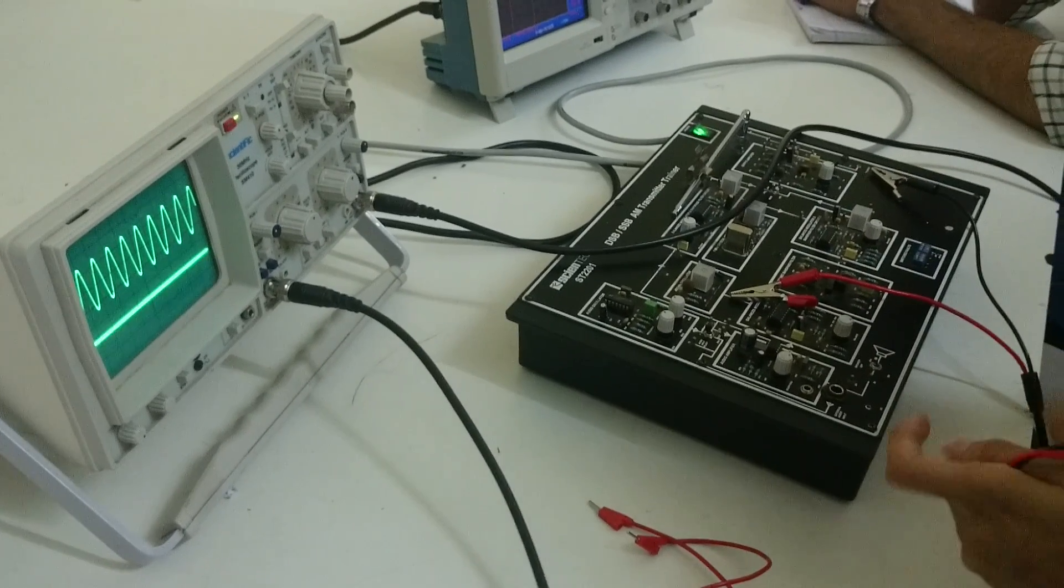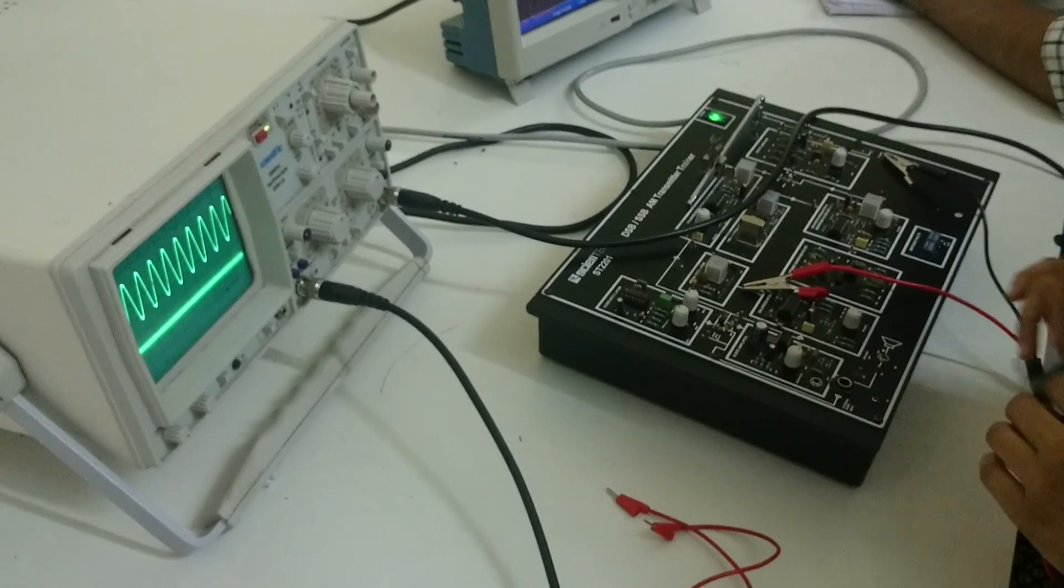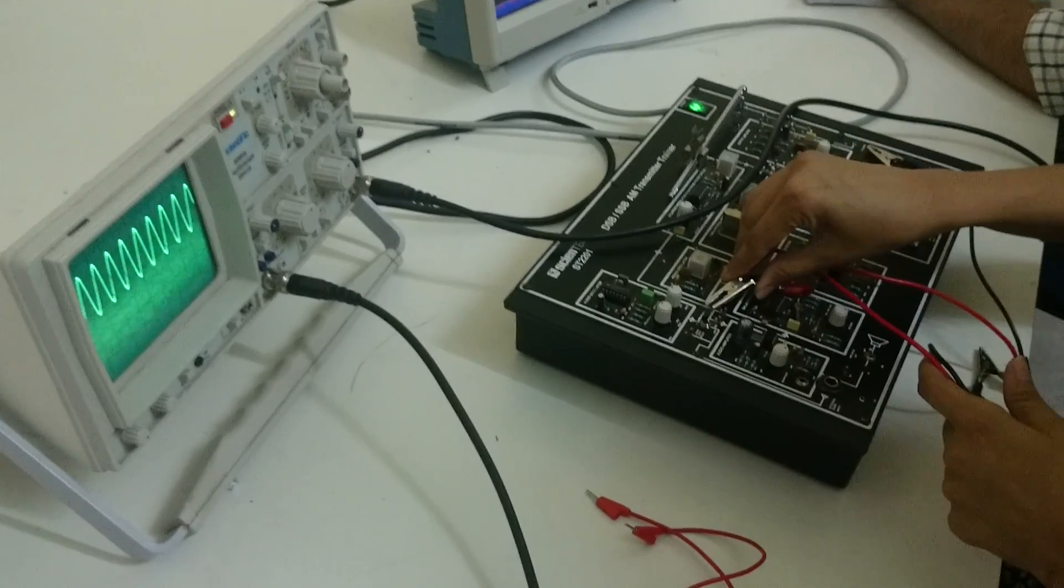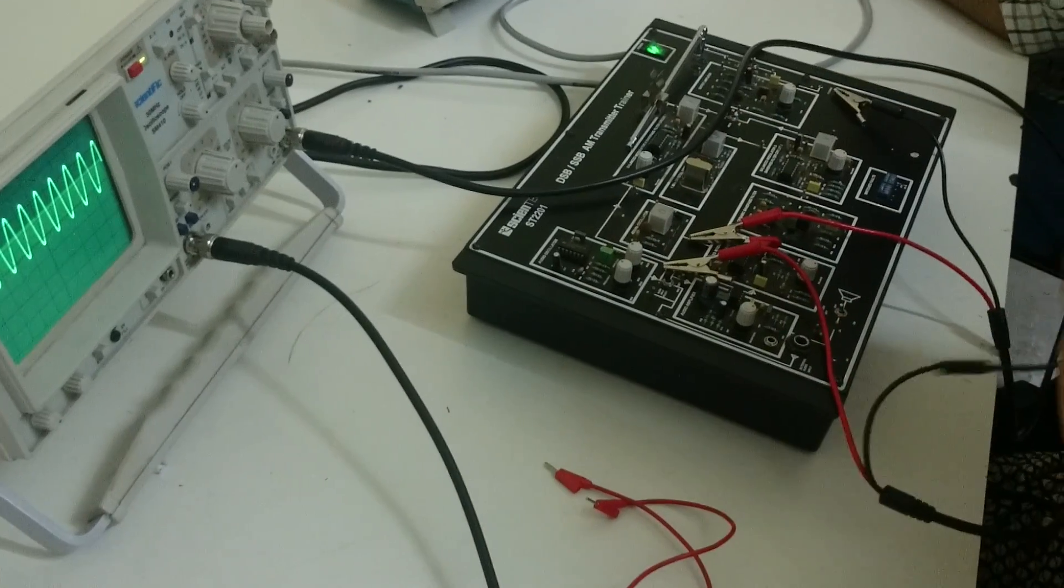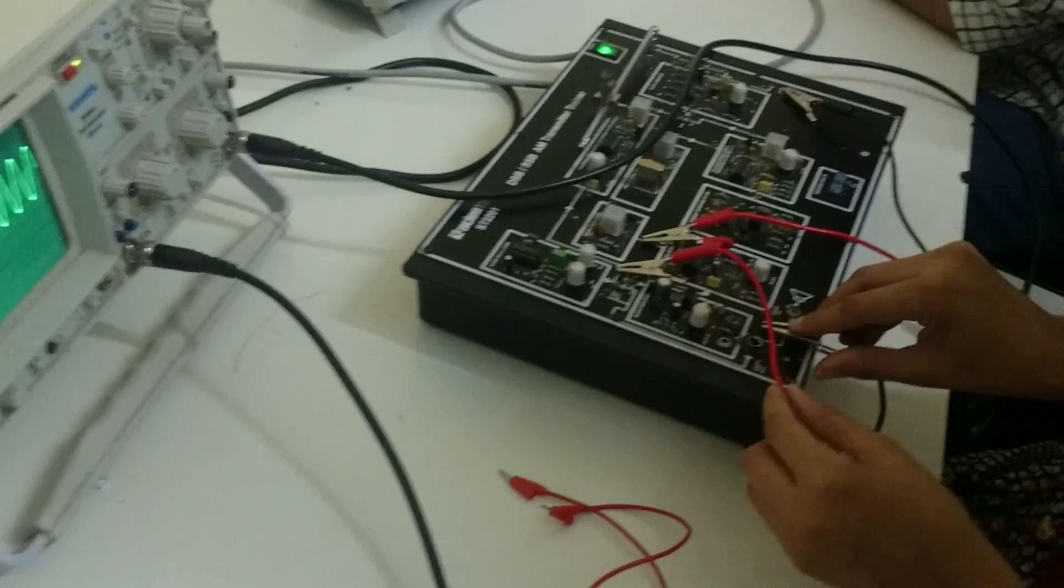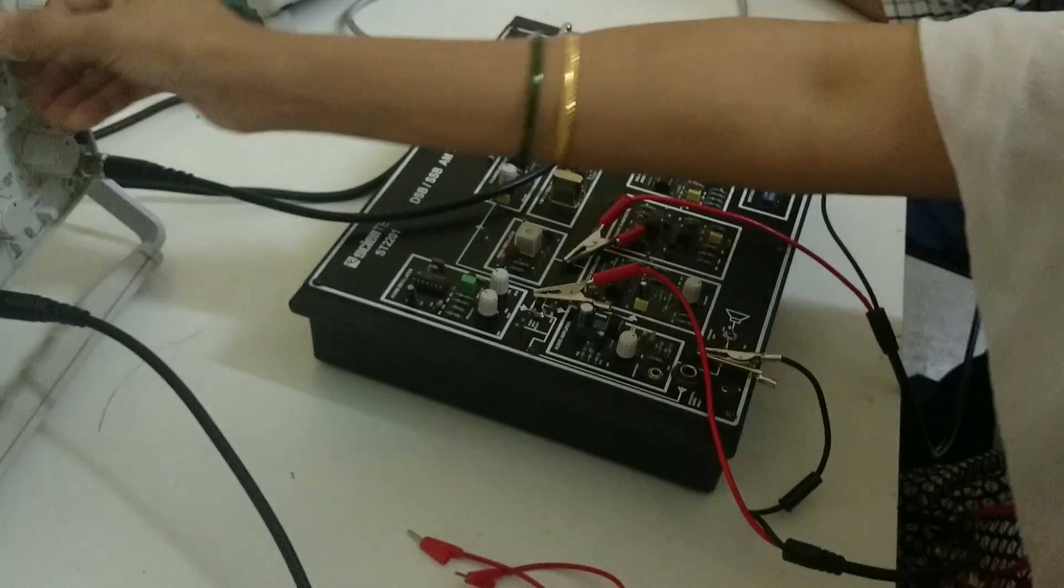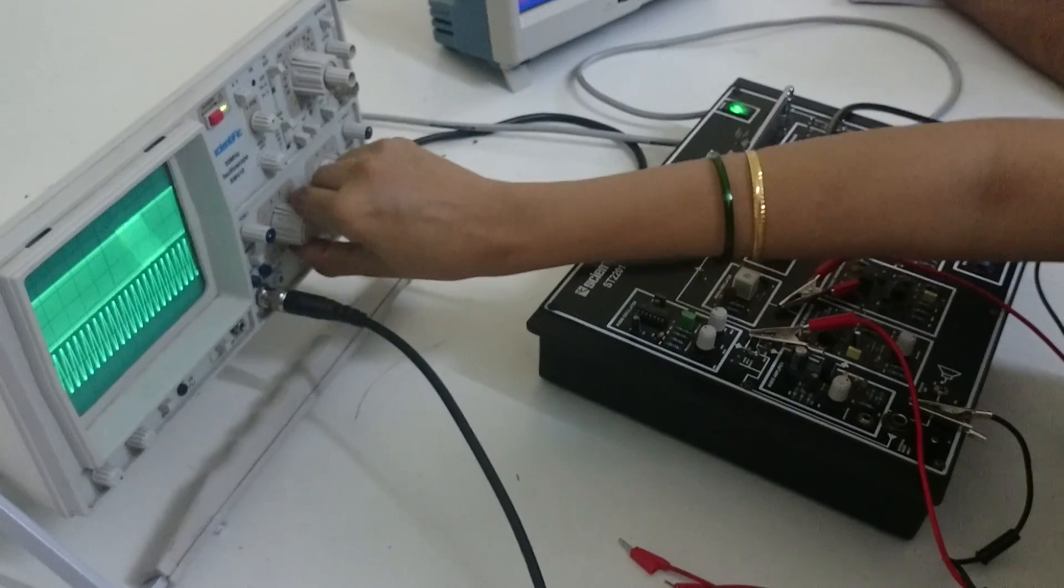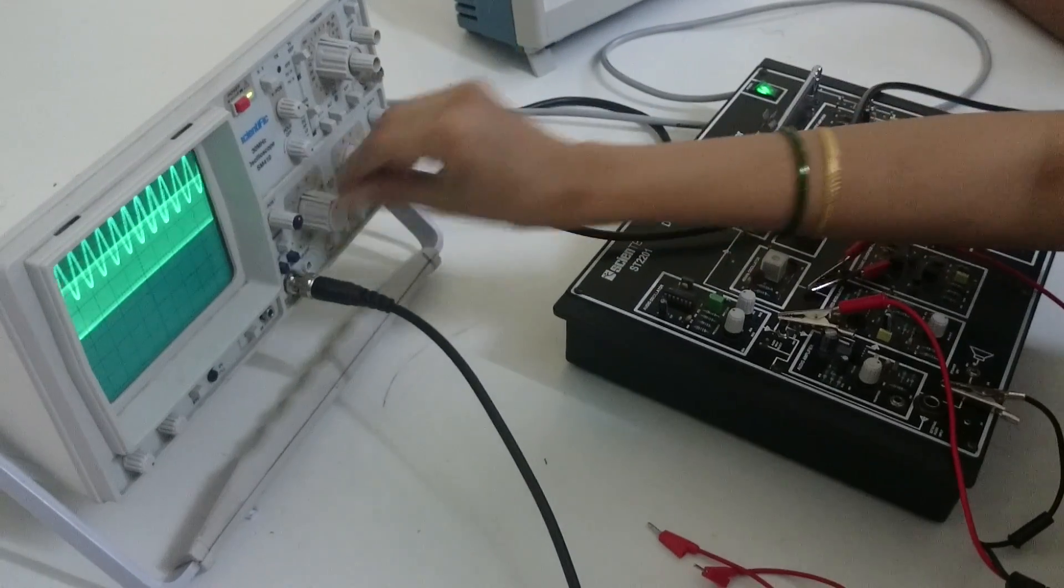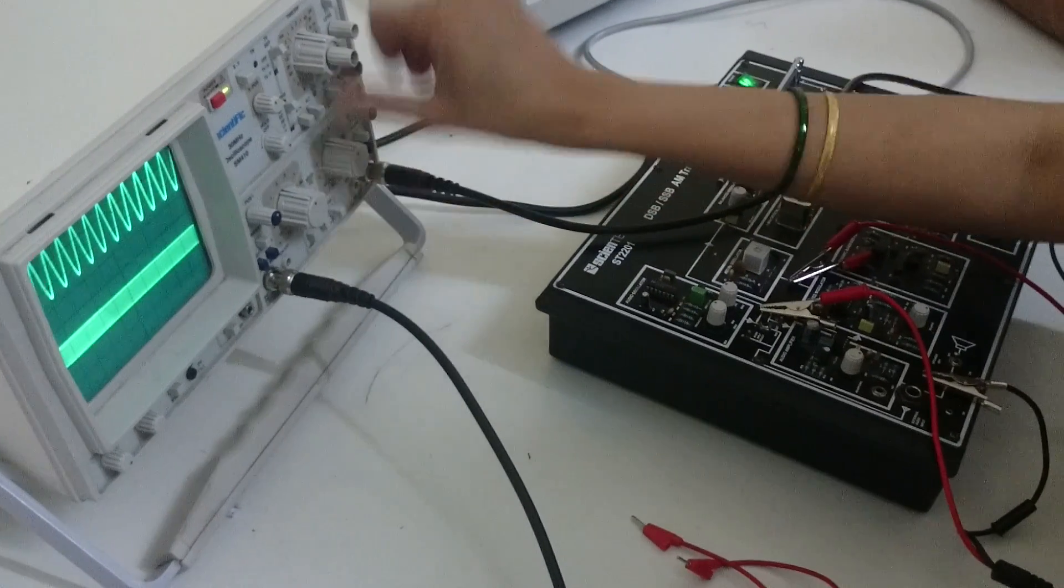So this is your modulating, this is your carrier, and here you have to generate the DSB-SC signal. So this is your modulating, this is your carrier.